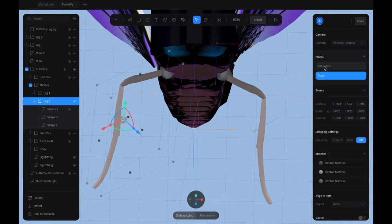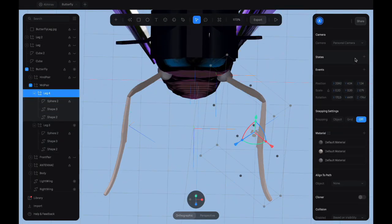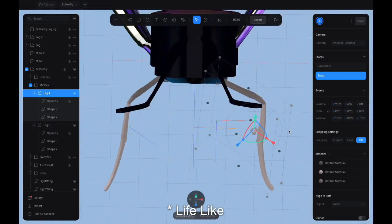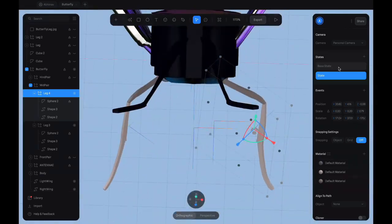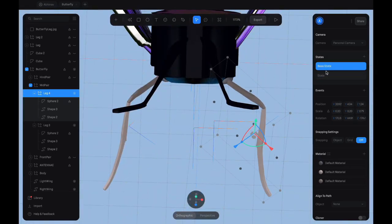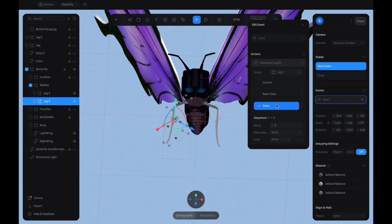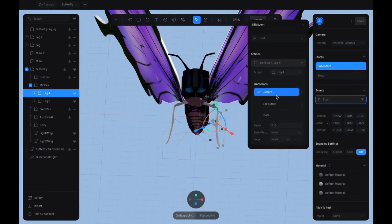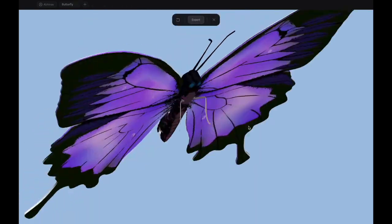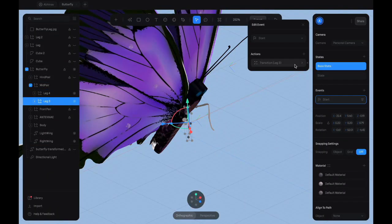Now, to make our model a bit more lifelike, we animate the legs and the antennae of our model the same way we animated the wings.